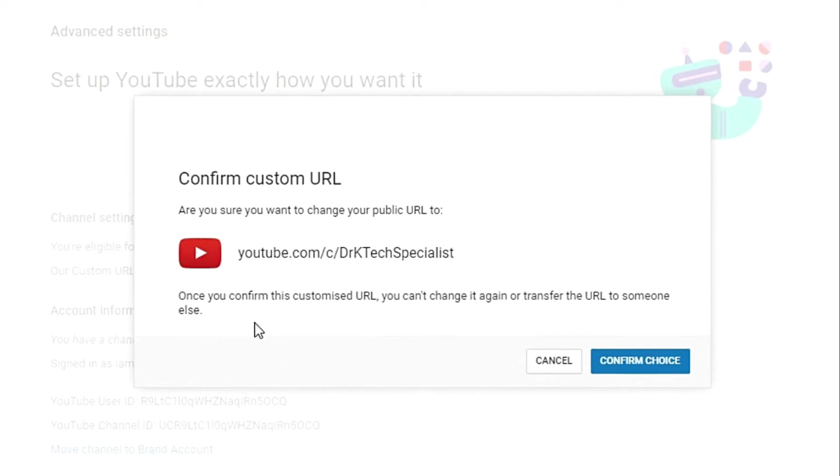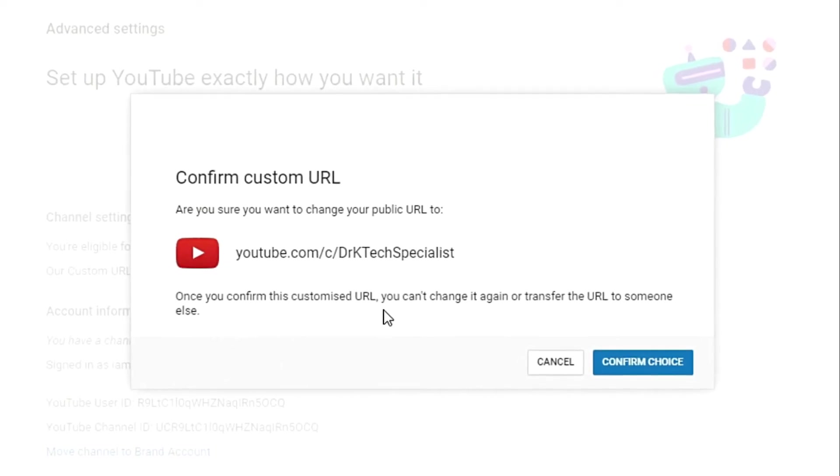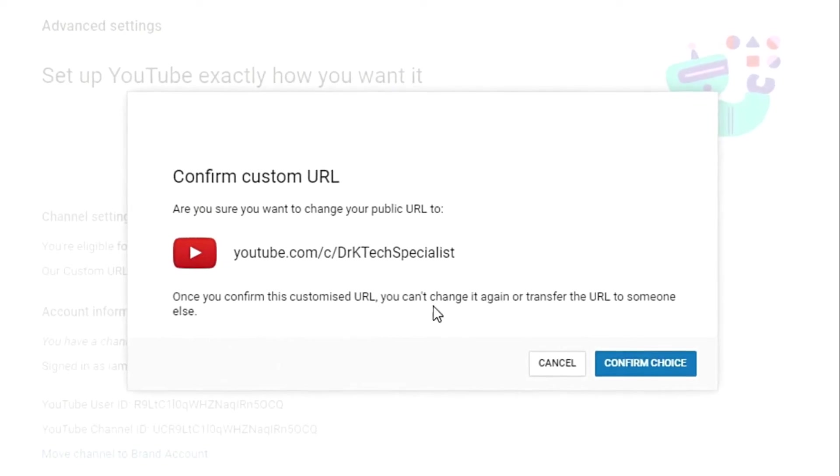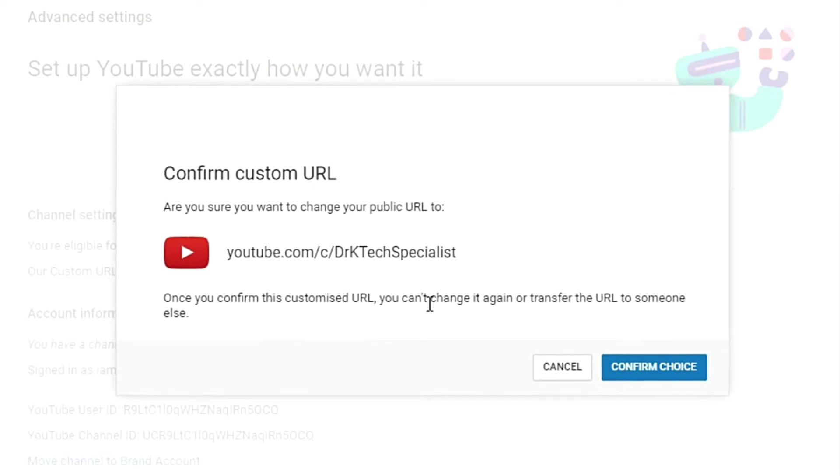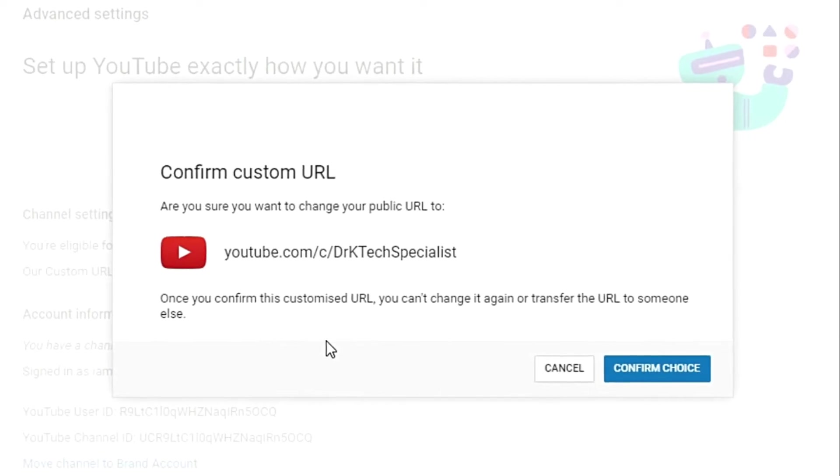Once you confirm this customized URL, you can't change it again or transfer the URL to someone else.